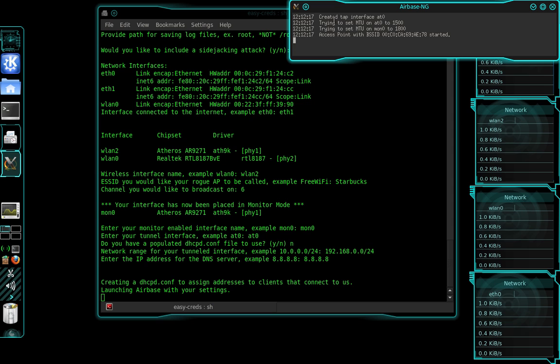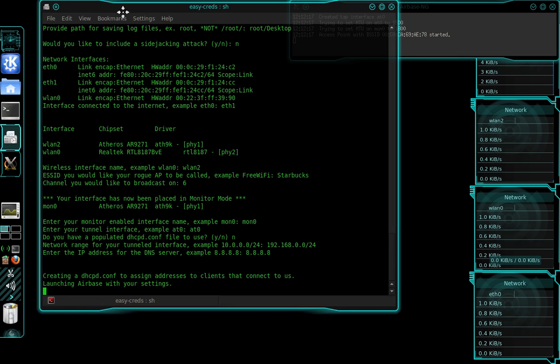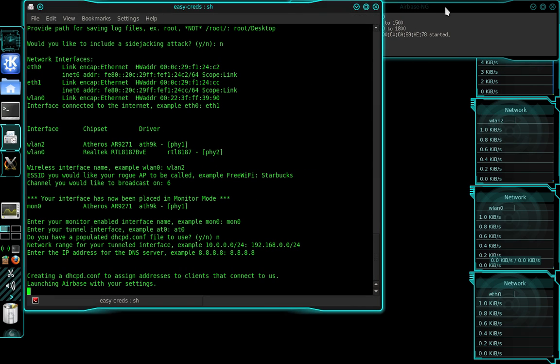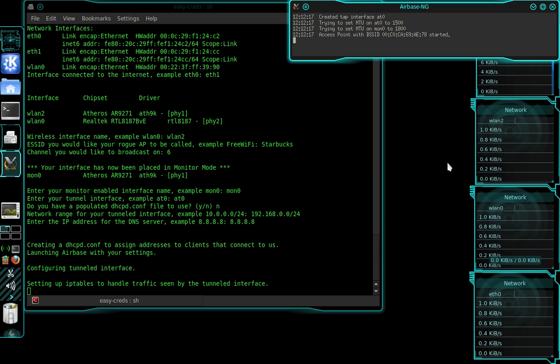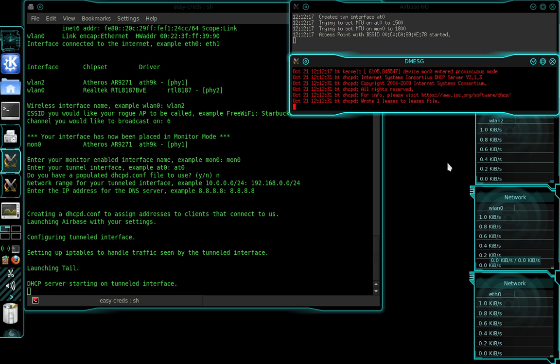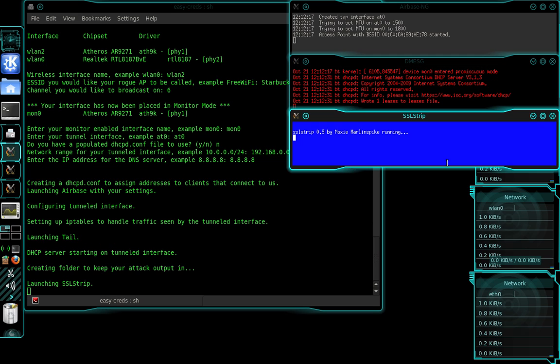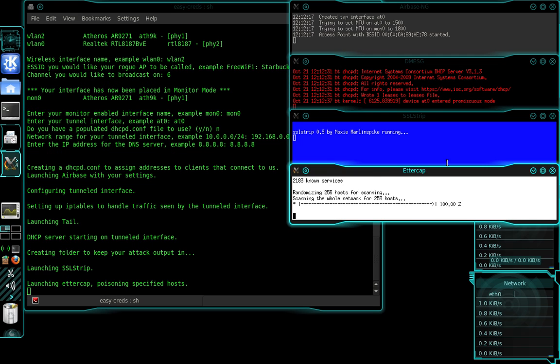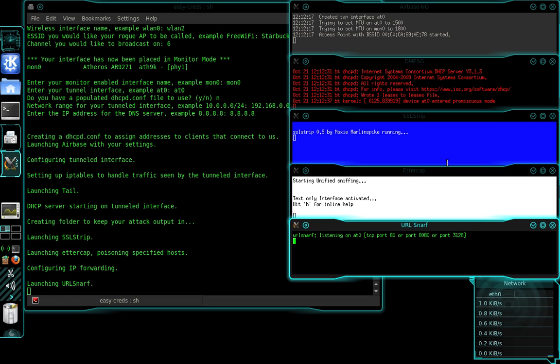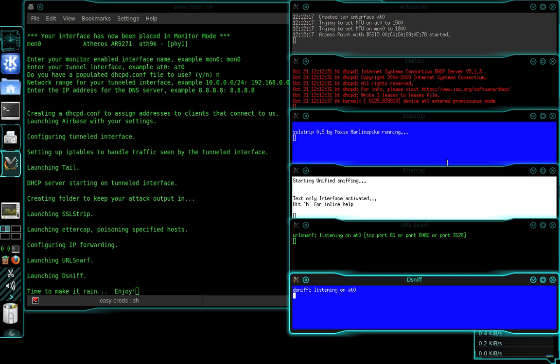Now here it's going to start up Airbase-ng, and about five other applications. We're going to have URL Snarf. We're going to have Ettercap. And I think we're going to be using DSNF, DMESG, couple different things. So now I'm going to refer over to my victim computer. I'm going to start a screencast on that so I can show you what's happening on both computers. The host computer, which is the one you're viewing now, and then the victim computer, which I'm going to start connecting.